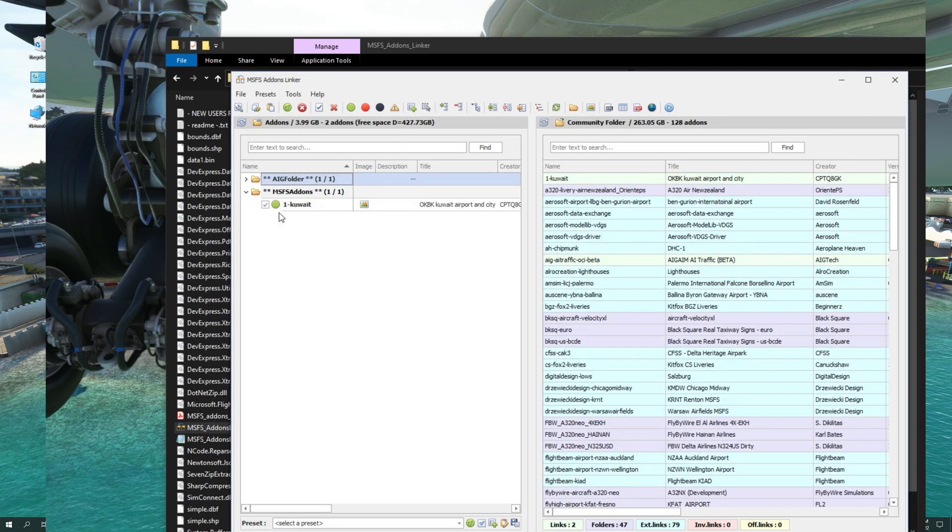Now, the add-on Kuwait International Airport resides in the MSFS add-ons, but is referenced in the community folder. Let us take a look.